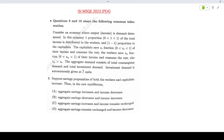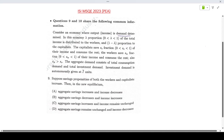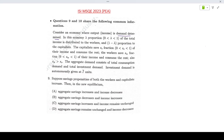Consider an economy where output income is demand determined — a Keynesian economy. Lambda proportion of total income is distributed to workers and 1 minus lambda to capitalists. The capitalists save SC fraction of their income and consume the rest. Workers save SW fraction of their income and consume the rest, and SW is greater than SC. Aggregate demand consists of consumption demand and total investment demand, where investment demand is autonomously given by I-bar units.